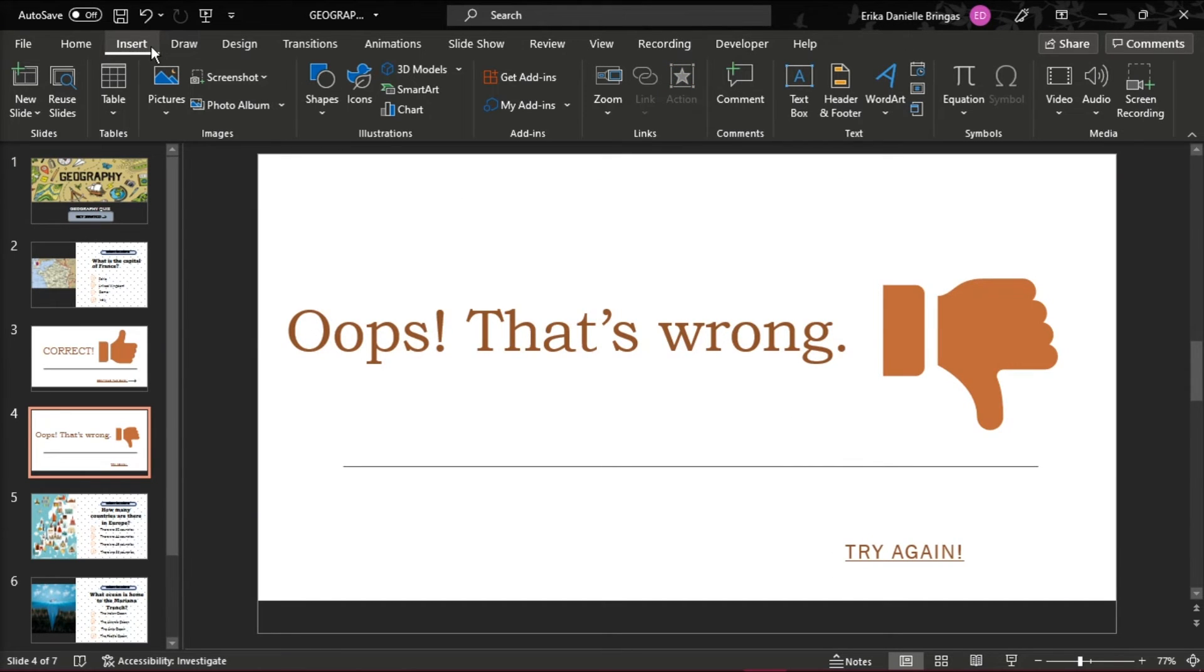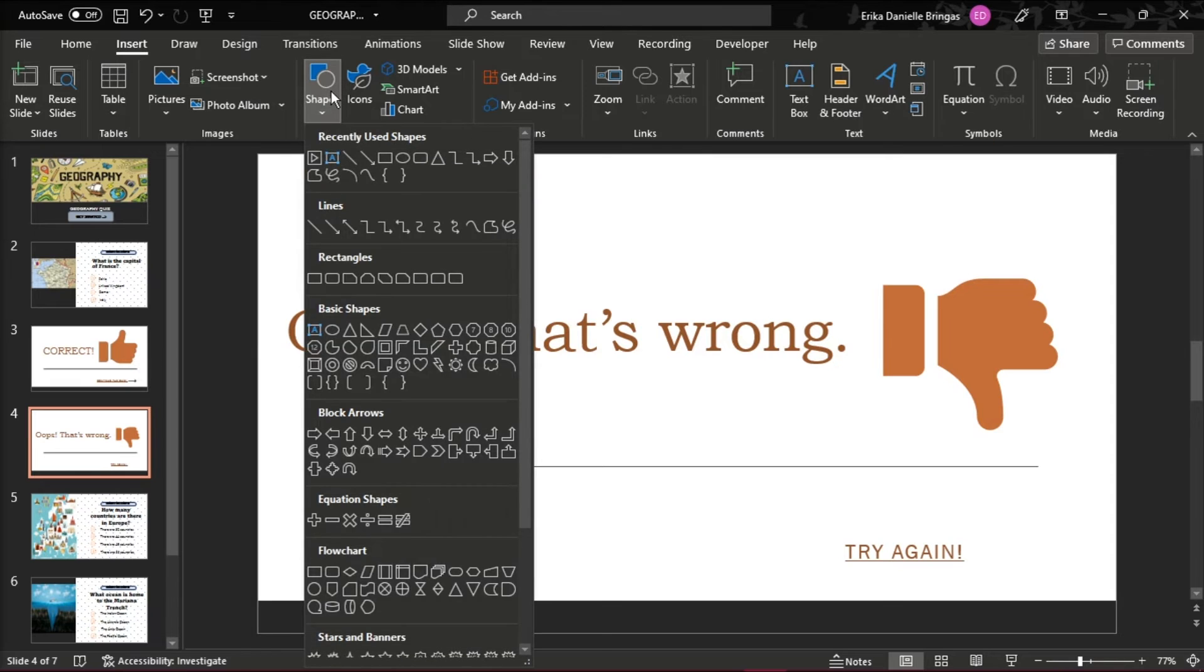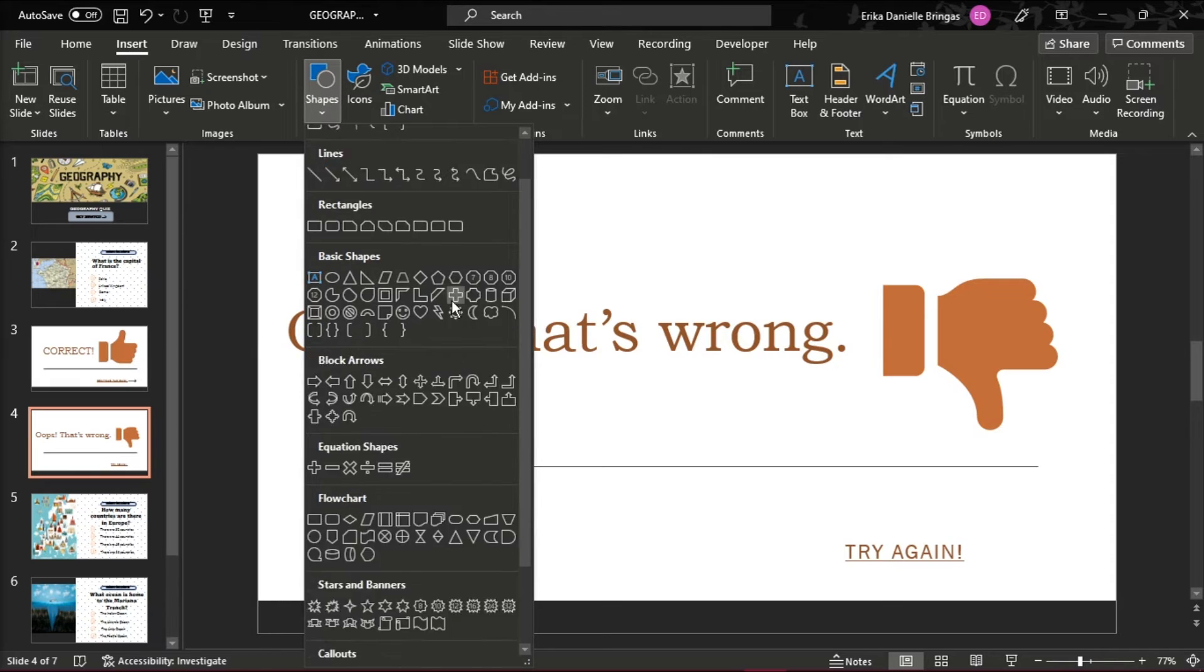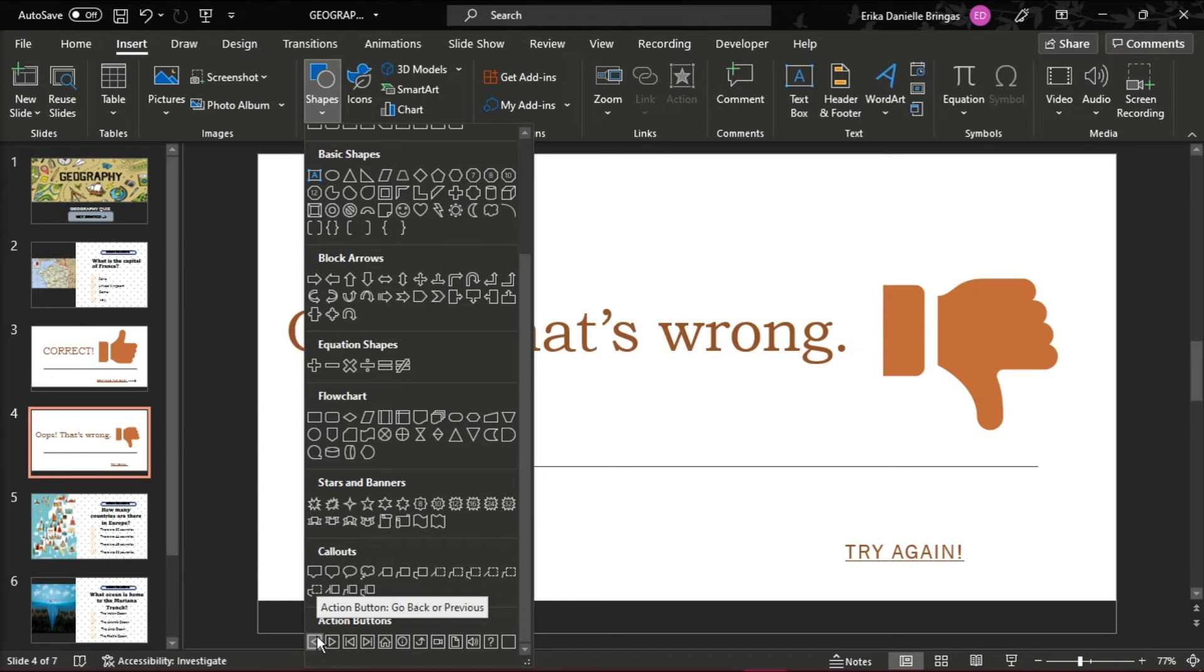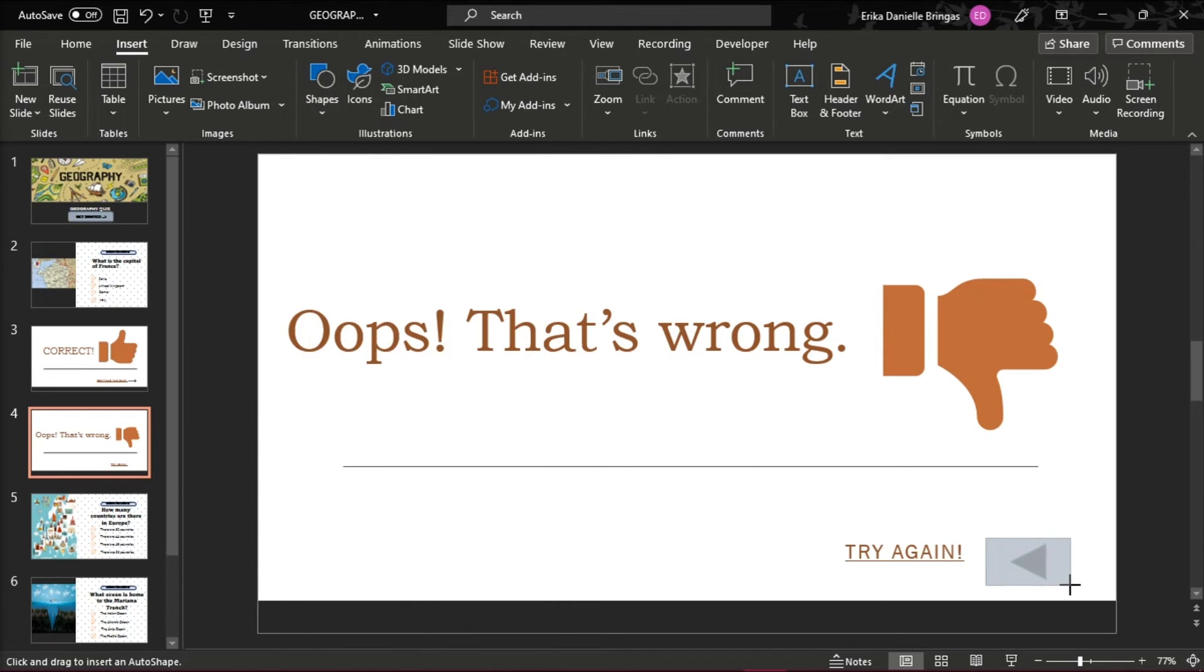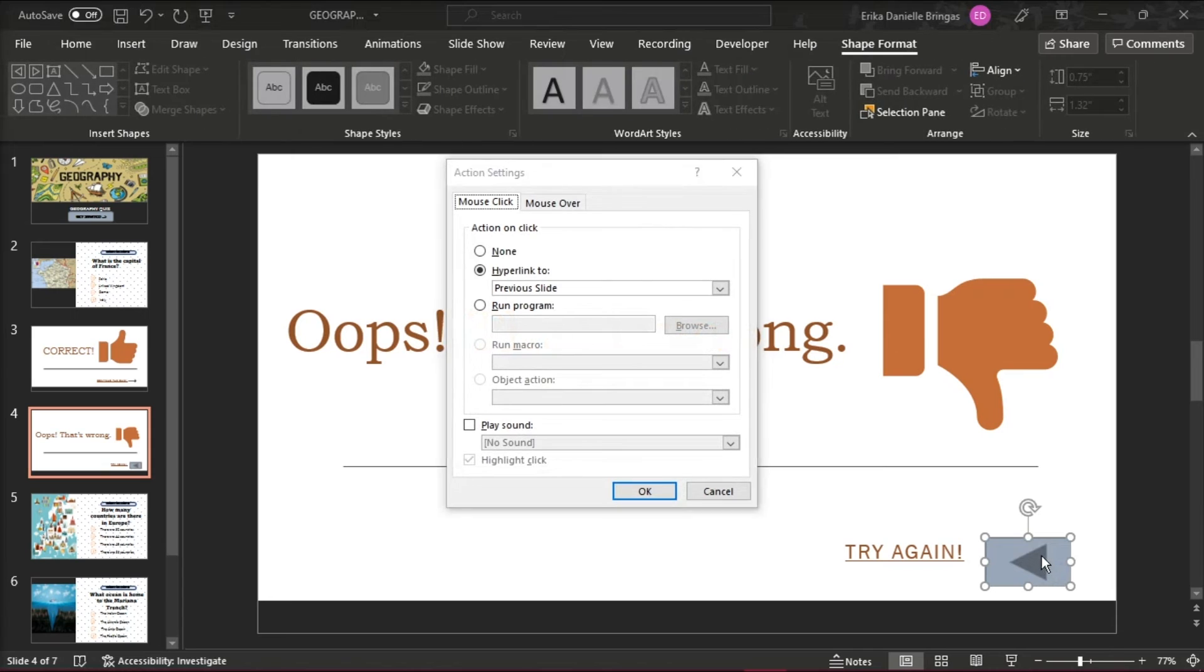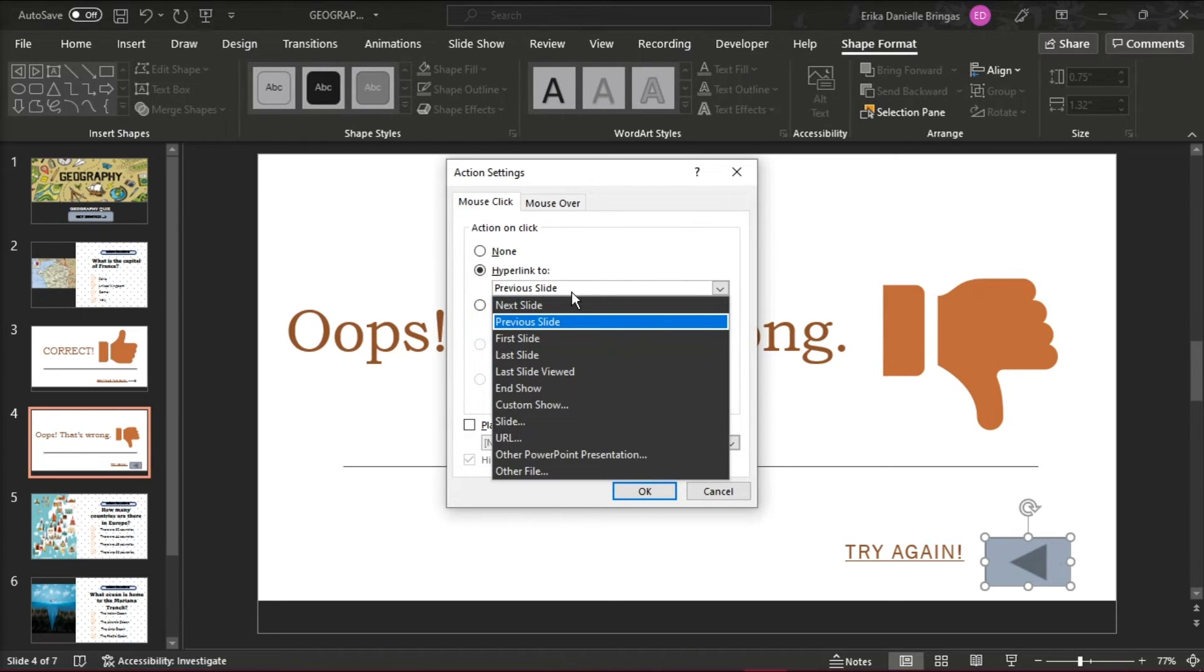This time, go to the Insert tab, and at the bottom of the Shape Tools menu, you will see the action buttons. Select Action Button Custom and draw the button. Select Hyperlink to the Last Slide Viewed.